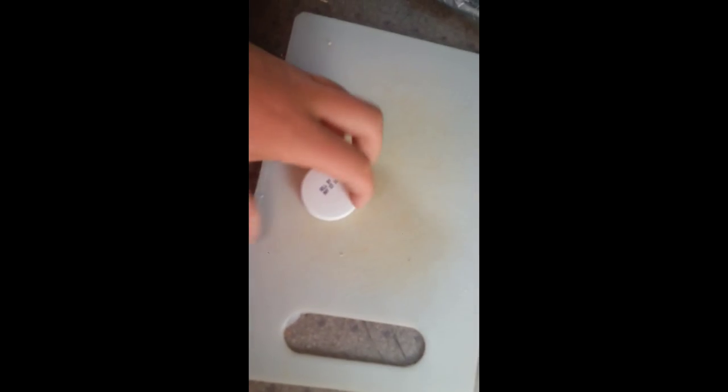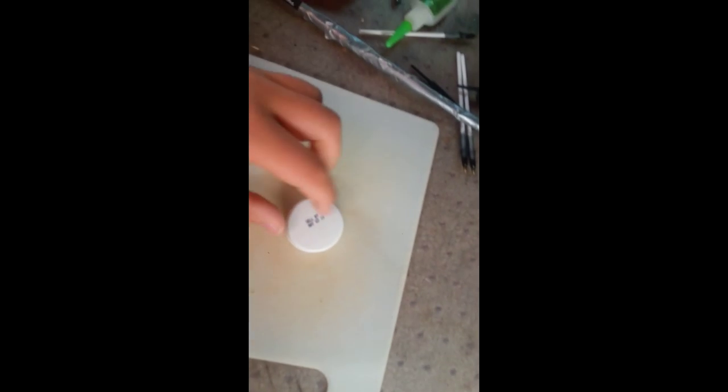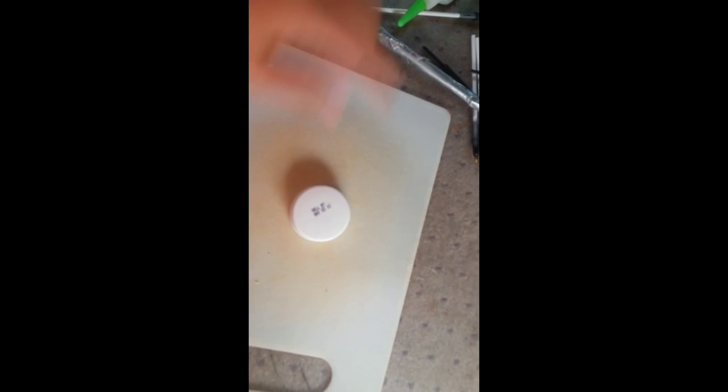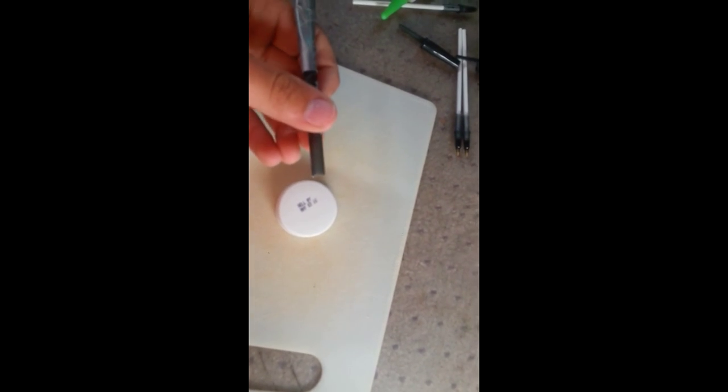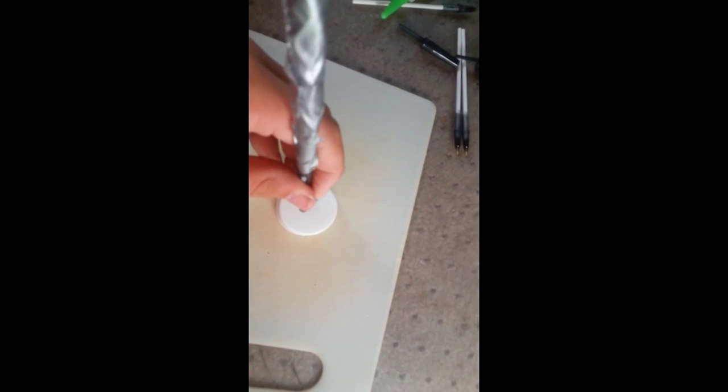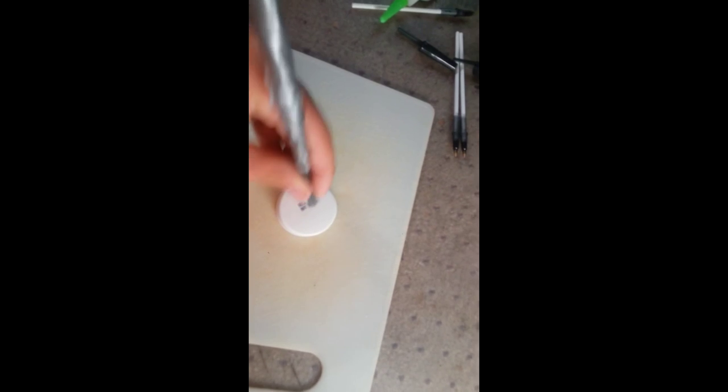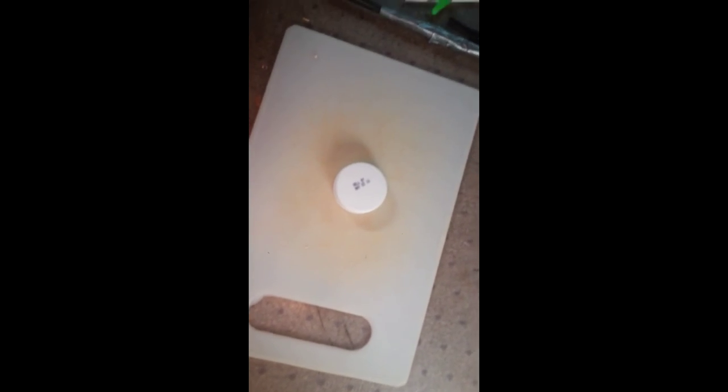We will get on to the next step which is gluing the cap onto the pen. You're going to take your large cap and make a circle the size of the pen shell to fit through right in the middle.